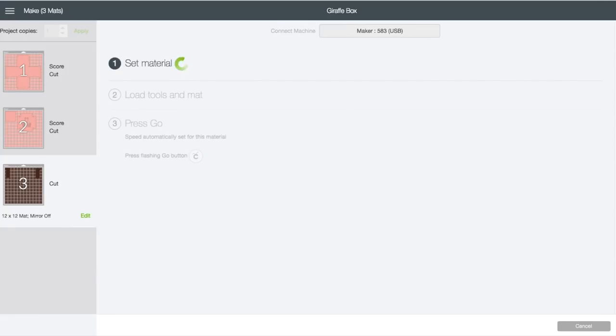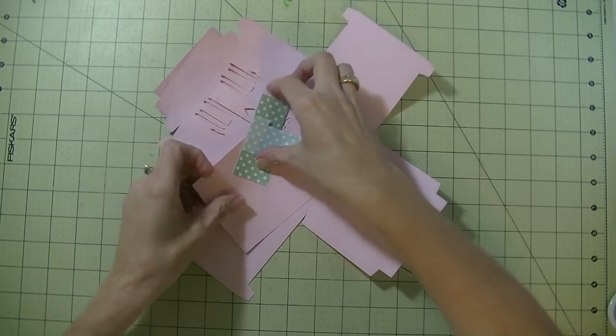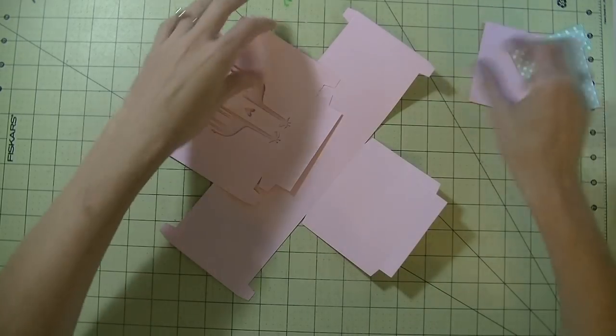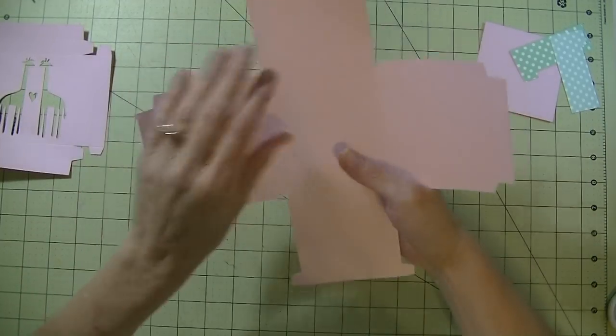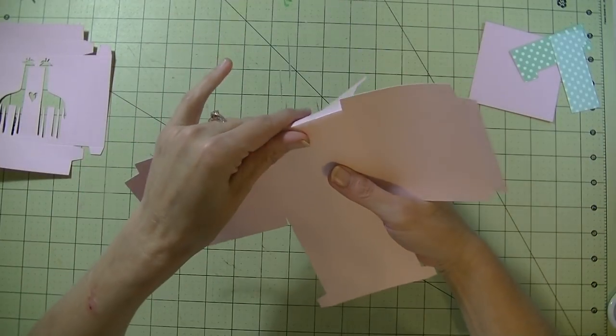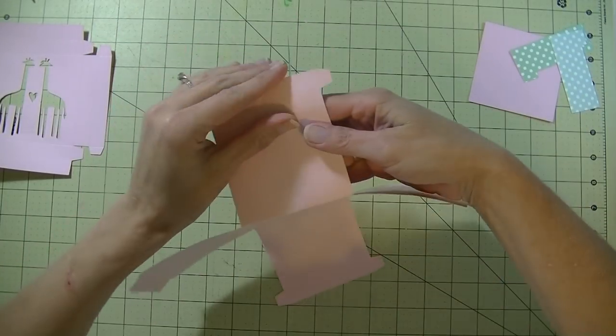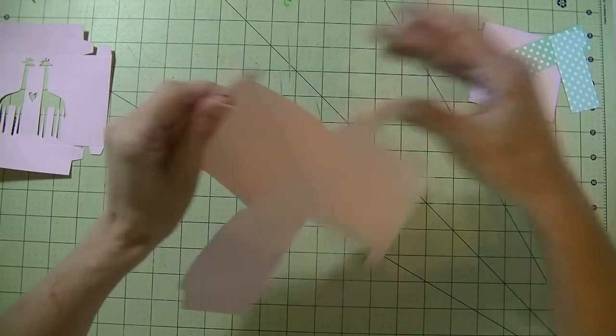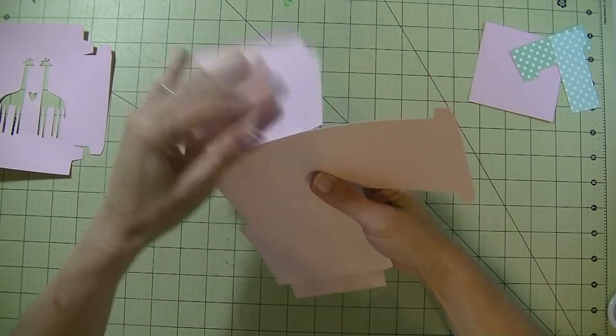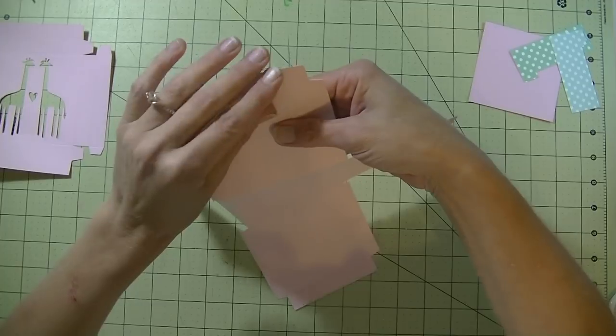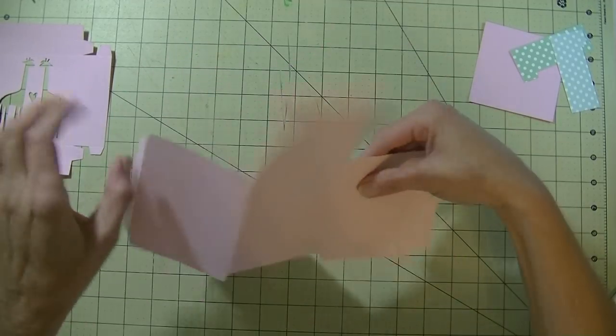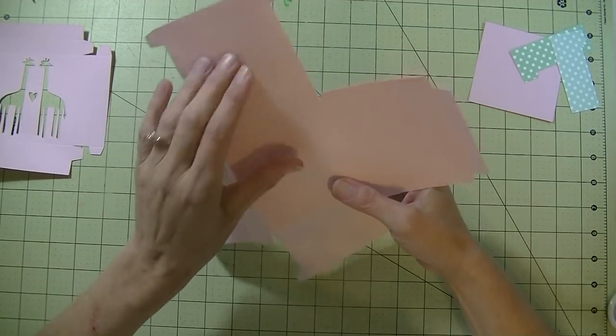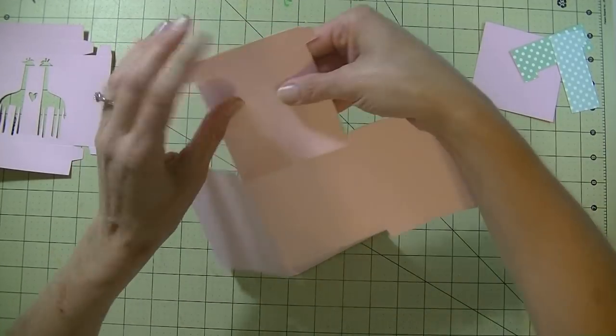Mat one is for the bottom of the box, mat two is for the inside piece of the lid and also the lid, then mat three is for both giraffes. I'm going to click on Continue, we'll cut these out, go to the table and put our box together. Alright guys, we are back and have all of our pieces cut out.